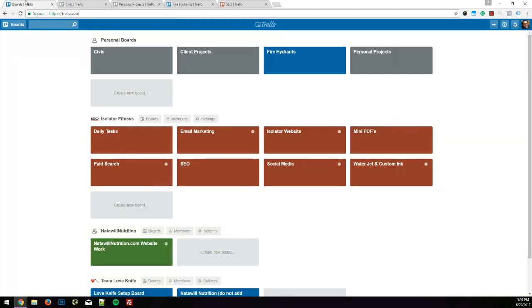Hey everyone, Brian Moll here, Team Love Knife, with my fourth installment in my series of videos on how to streamline your digital life. In the first video we covered essential Chrome plugins, in the second video we talked about password management, and in the third video we talked about tracking your time.